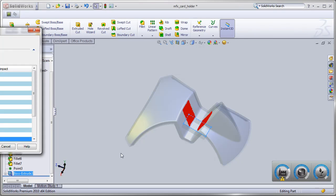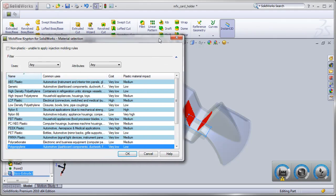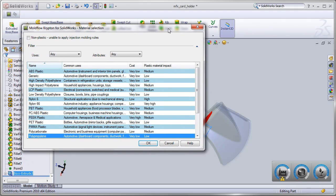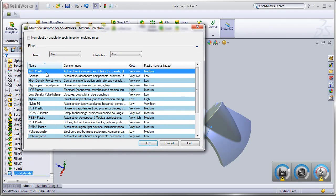Utilizing Autodesk Material Database, Project Krypton shows how material selection impacts both cost and the environment.